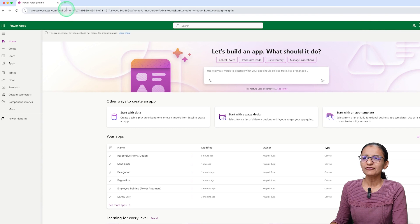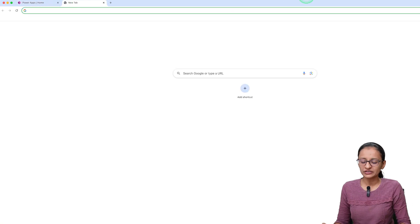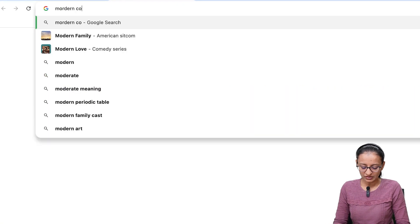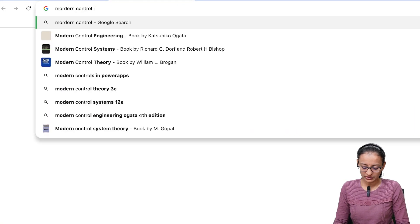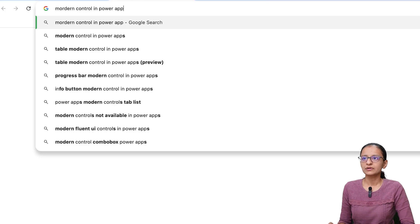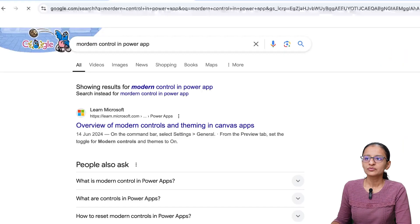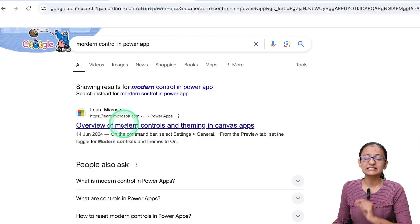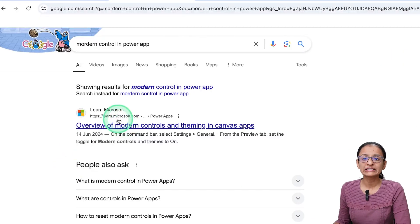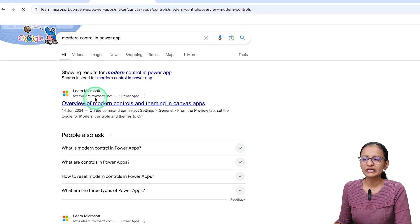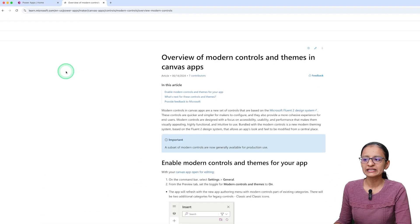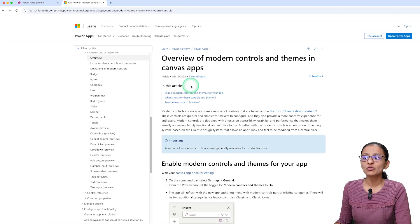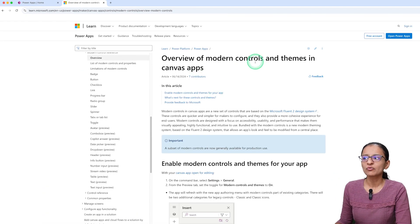Here you may have a question: what exactly are Modern Controls? So let me show you. If you open a new tab and search for Modern Controls in Power Apps, you will see the first link which is written by Microsoft.